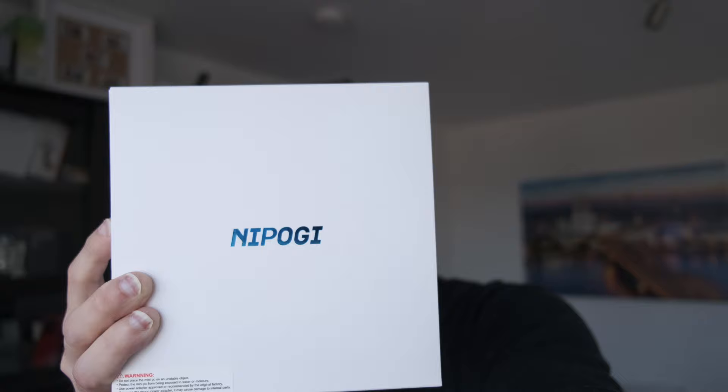Nipoge sent over their mini PC CK10. Let's do a quick unboxing and review of this powerhouse. Is it good enough for cutting this video for YouTube, for example, or casual gaming? Let's check it out.